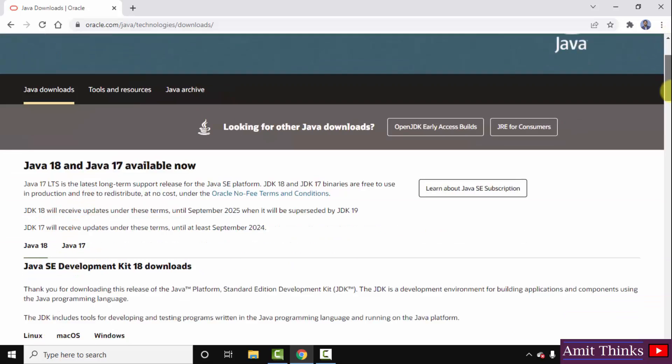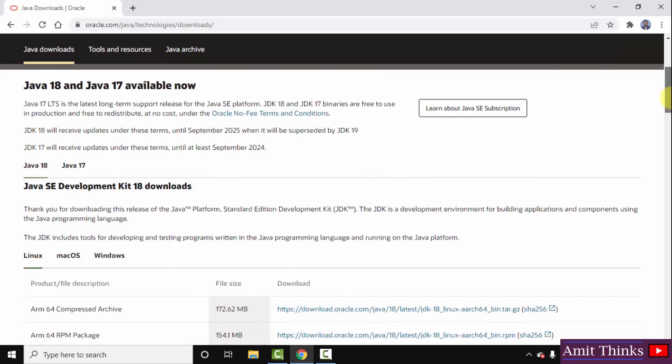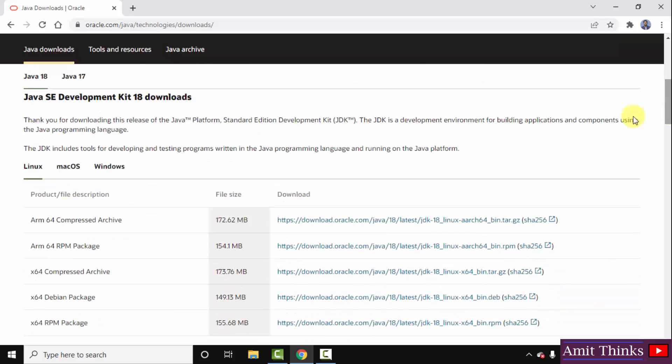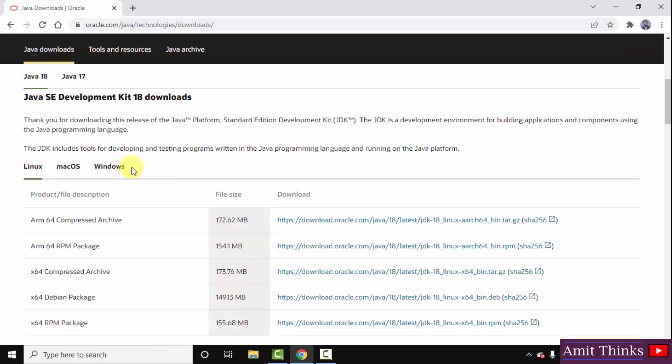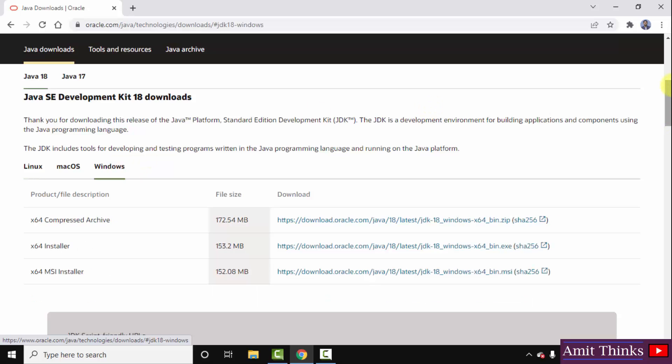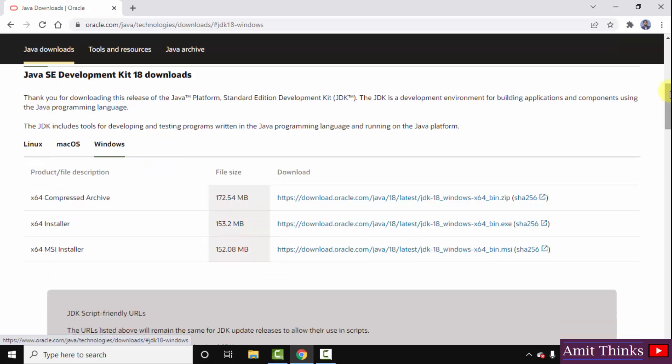I'll go below. Here is Java 18. Linux, Mac, and Windows - for all three platforms the Java 18 version is visible. We want Windows, I'll click here. Now you can see three files are visible to download. We'll go for the installer x64, for 64-bit Windows 10. Click on this file to download.